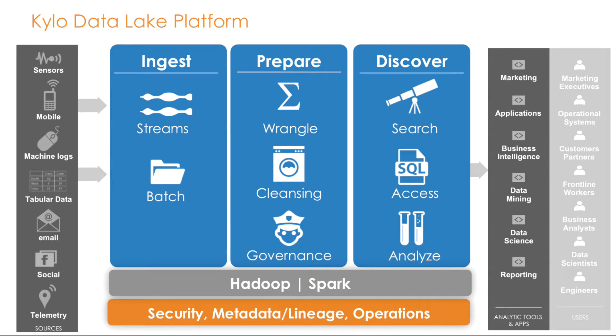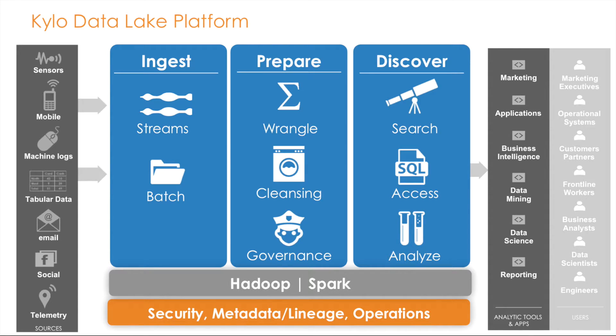This video is an introduction to Kylo. Kylo is an entirely open-sourced data lake platform that will be publicly released in Q1 of 2017. It is currently in beta at many organizations internationally.